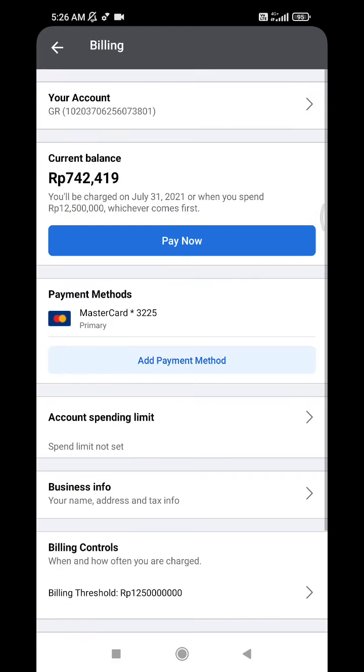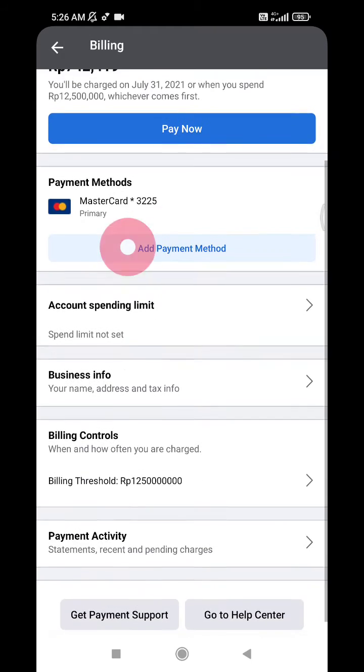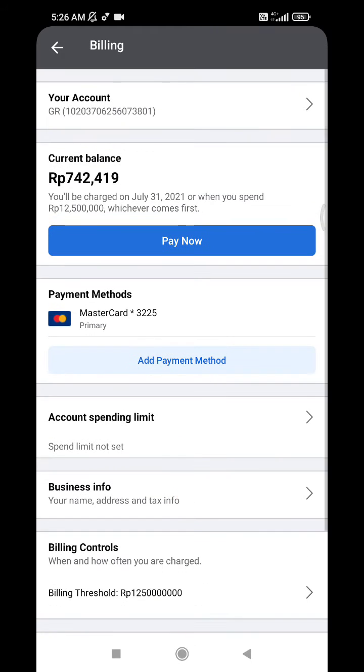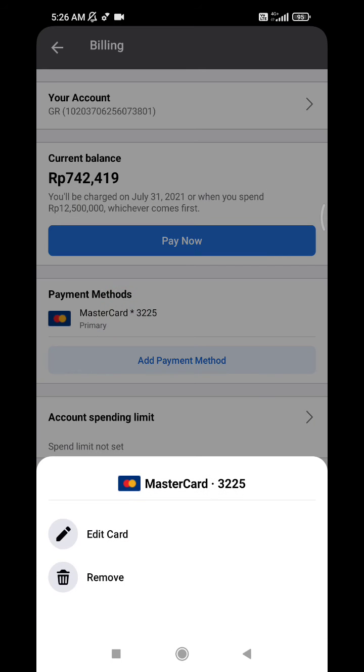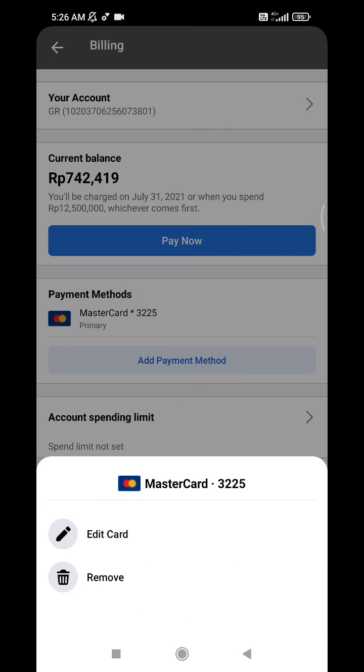Then just click your payment method, your credit card payment methods, and it will show the remove option. Very easy as I told you - if you do it on your phone it's quite easy, rather than on your PC or laptop.